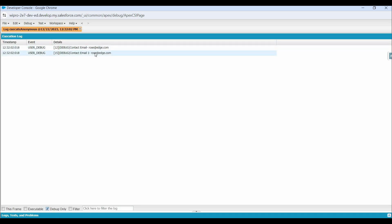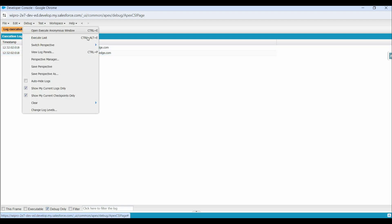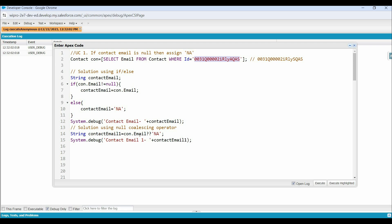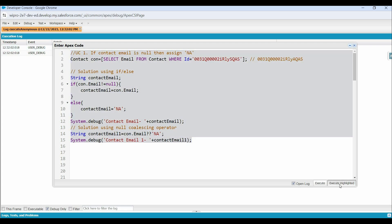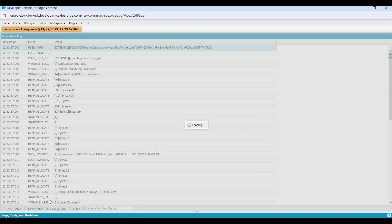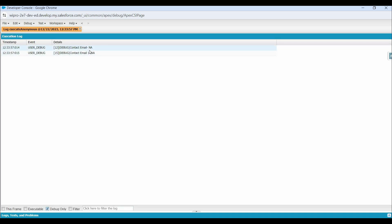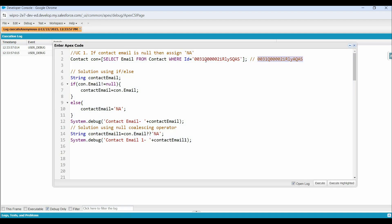In both debug logs we can see the email address, because we have an email address in this contact record - the left side operand was not null, so the operator returned the left side value. Now let's try with another contact who doesn't have an email address assigned and execute again. Now we can see NA at both places, because this contact doesn't have a value in the email address field.